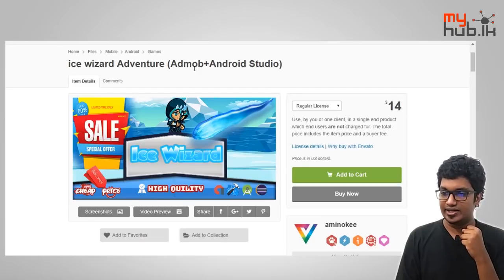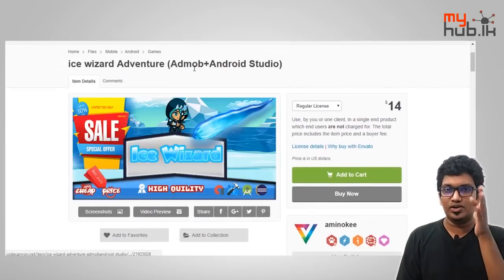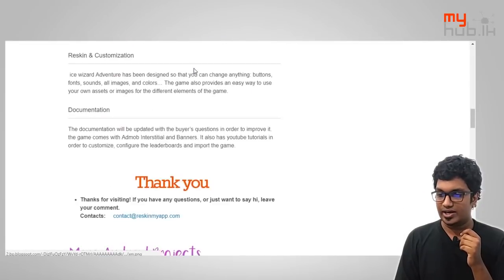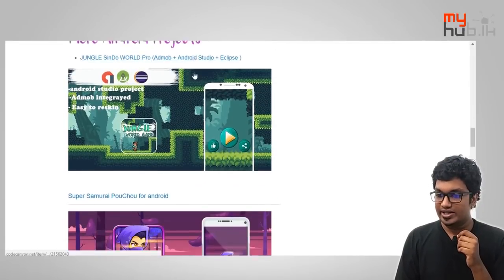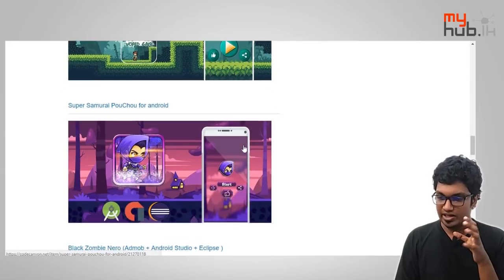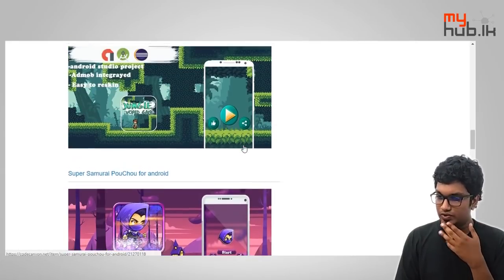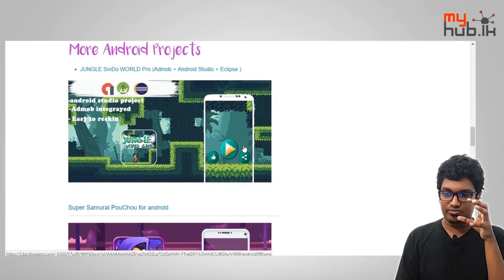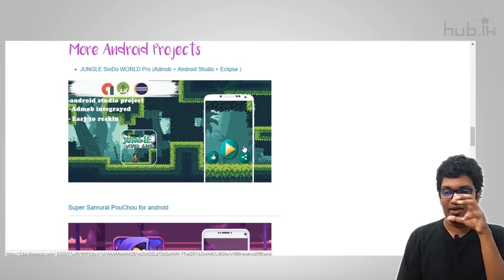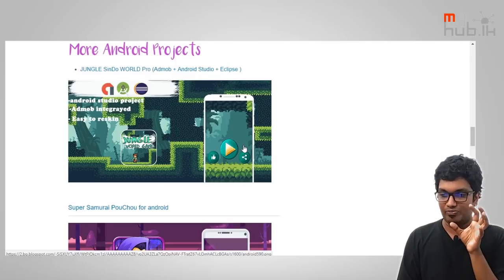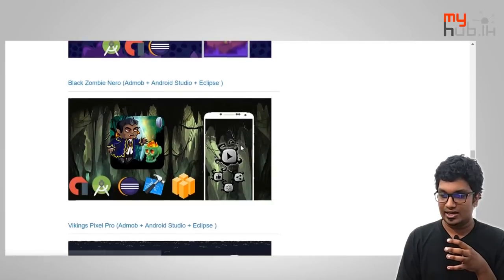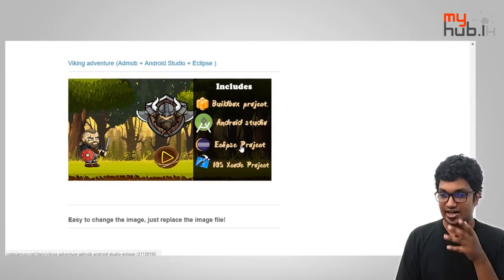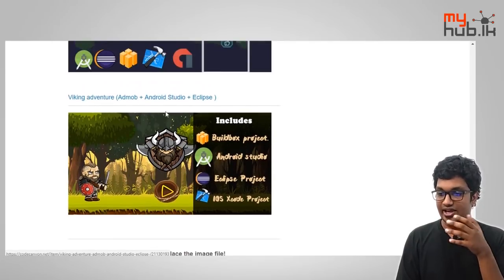If you have AdSense, you can use AdMob as an account. The platform game is quite quality. If you have a mission, you can plan your new game. The lesson is that you can design your icon.